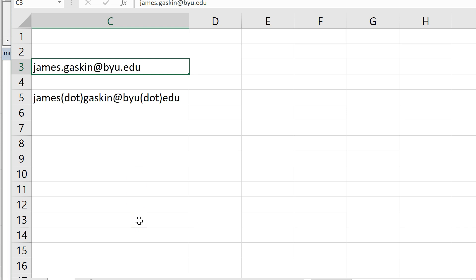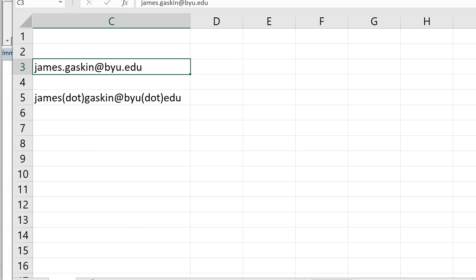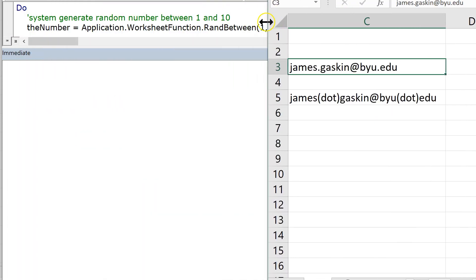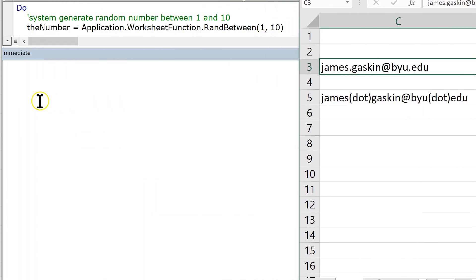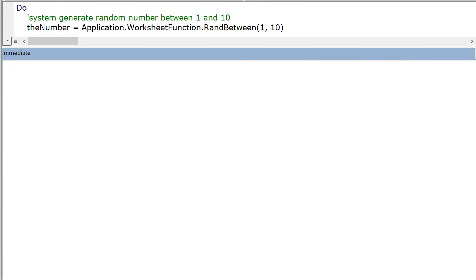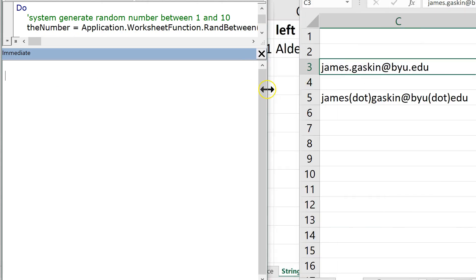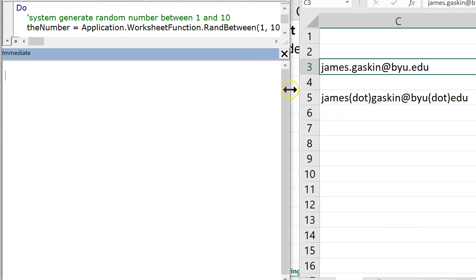Let's say we had a thousand emails here and we had to change them all to one or the other. Let's do this. Let me shrink this up a bit. Go to the immediate window here.